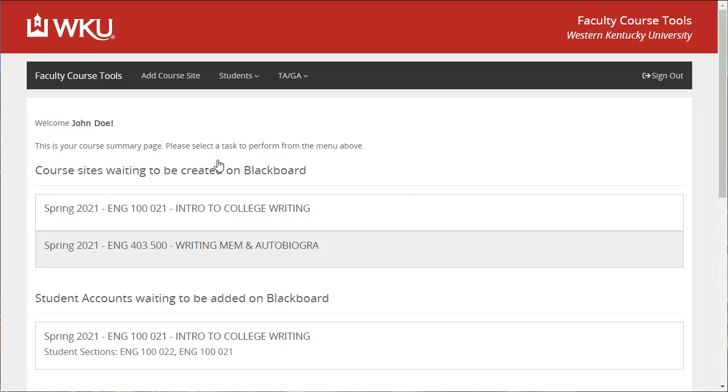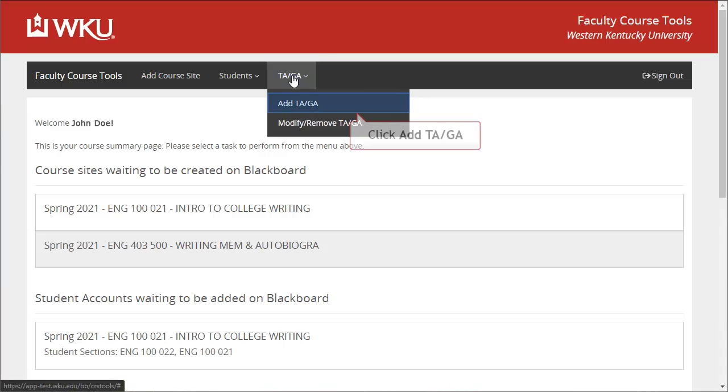You should be automatically logged in. To add a user, click TAGA. Then click Add TAGA.